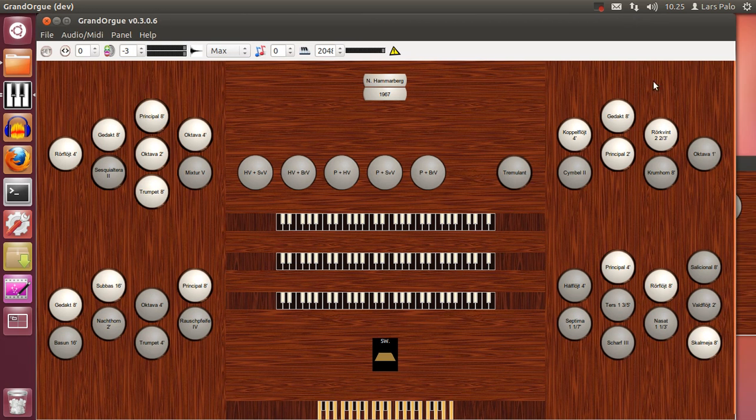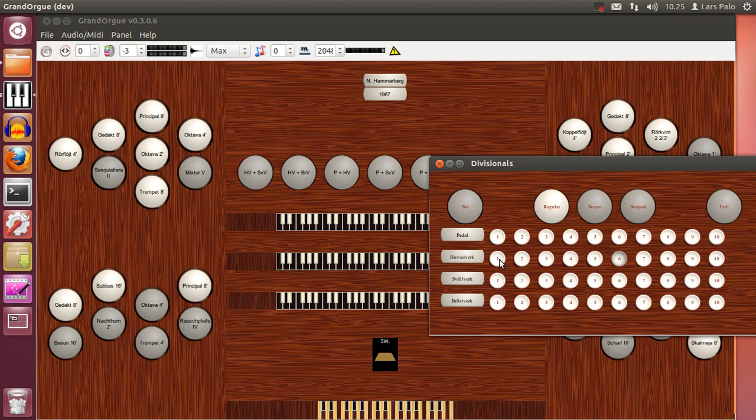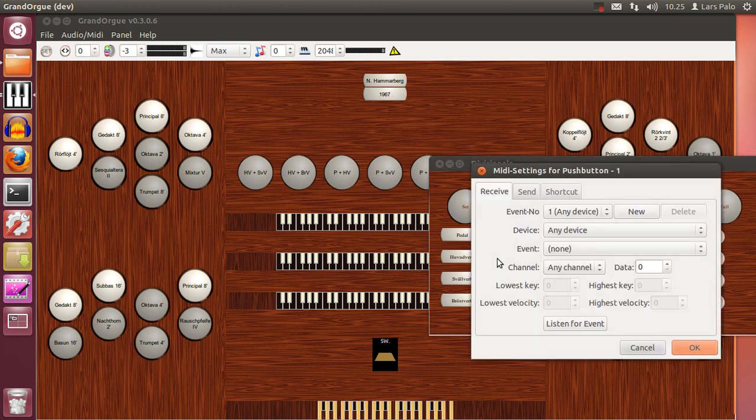And now if you want to recall the divisional for the great, then you select the divisional you want to have, and you can step in between them. And of course you can connect these buttons to any MIDI device you have, just like anything else.